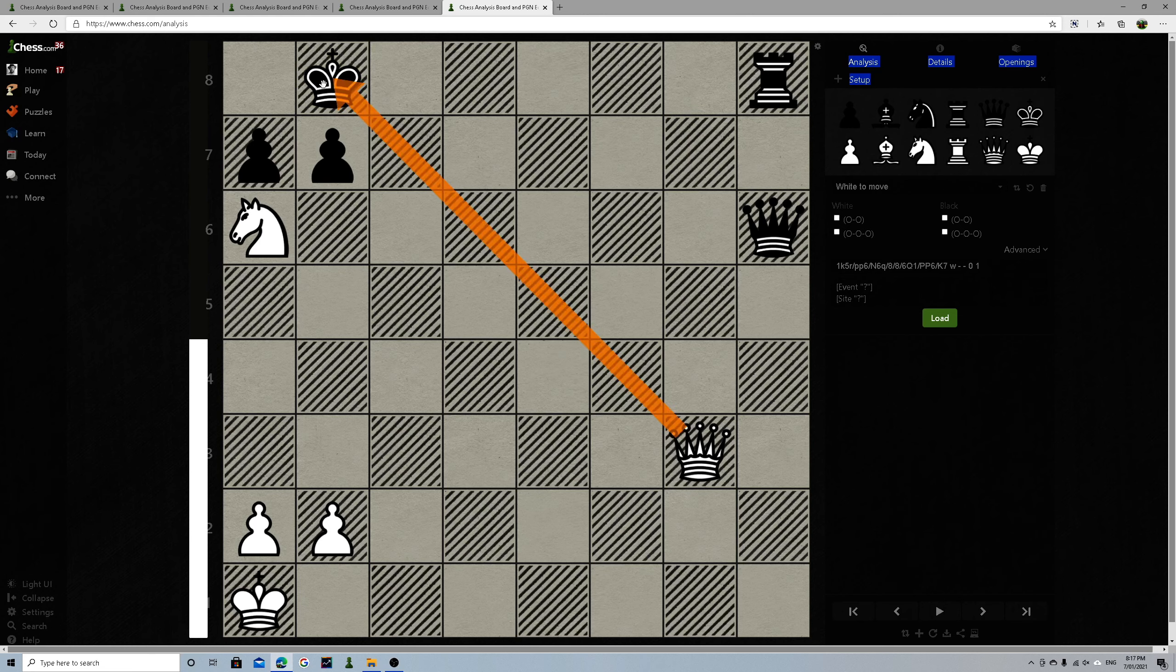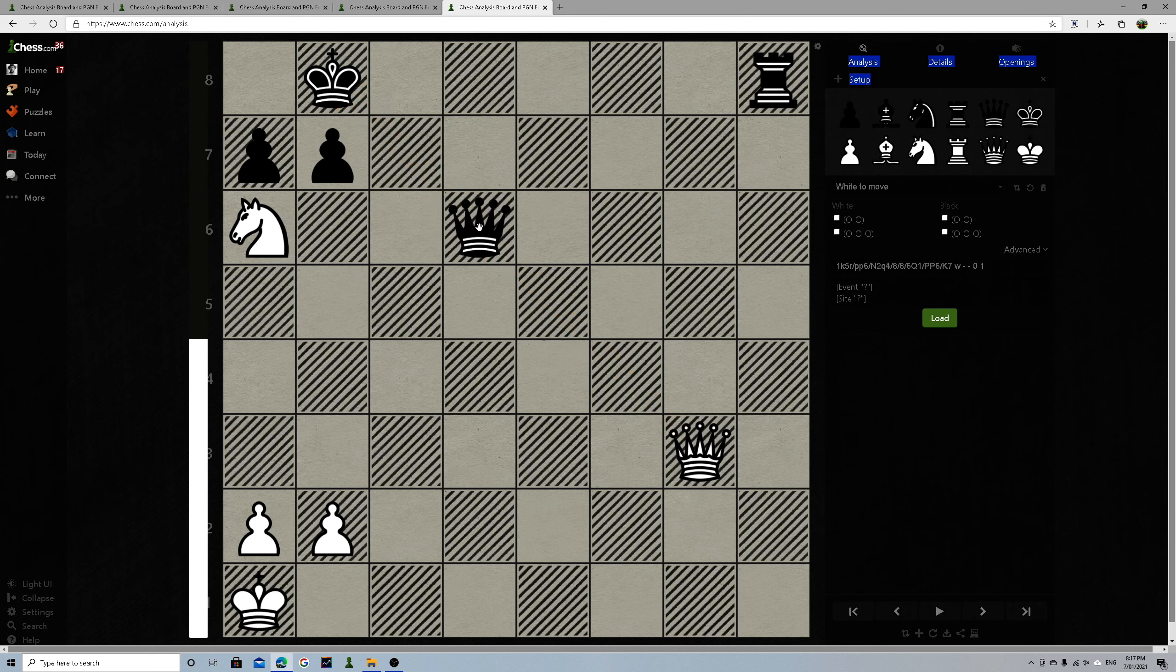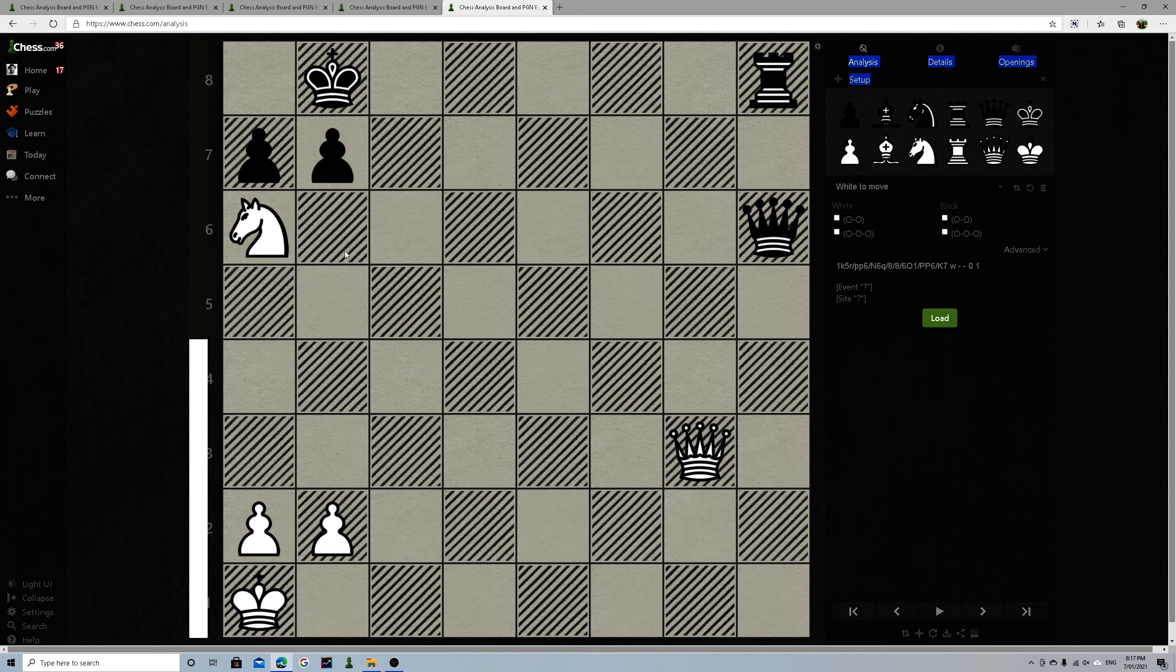Double check is one of the most powerful—so powerful because it means that when you double check, the king has to move. There's no way you can block the check. So even if you do this, it doesn't work because you've still got the check here.